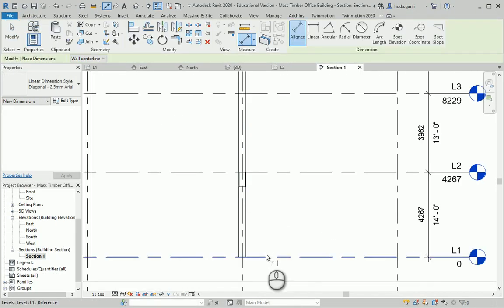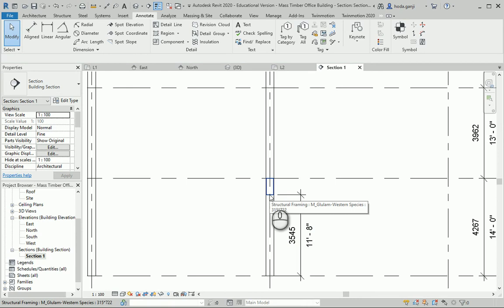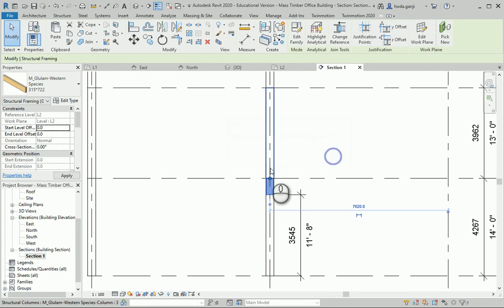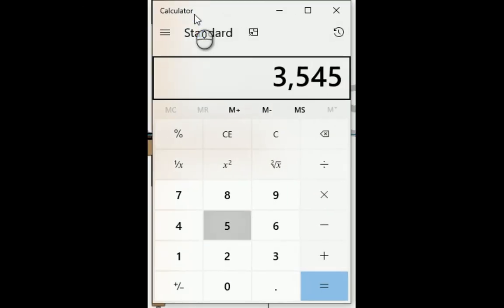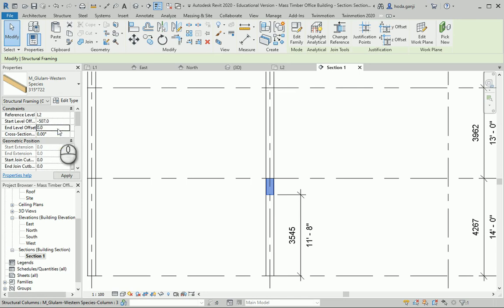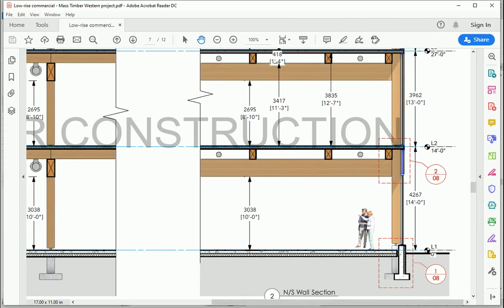I'm going to check this dimension — it's 3545. I'll select this beam and set the offset to negative. So 3545 minus 3038 equals 507. I'm going to move this beam by negative 507 millimeters on both ends. The clear span is now 3038, which matches what we have in the wall section. It's all good.